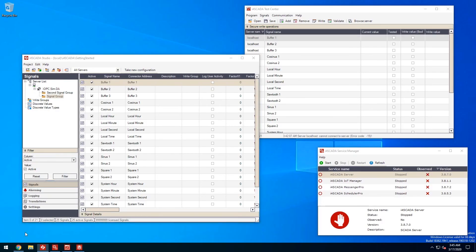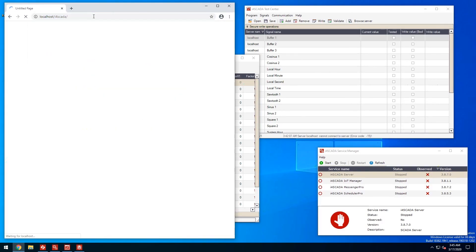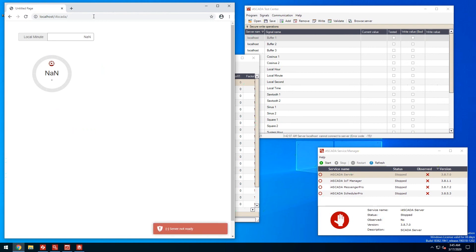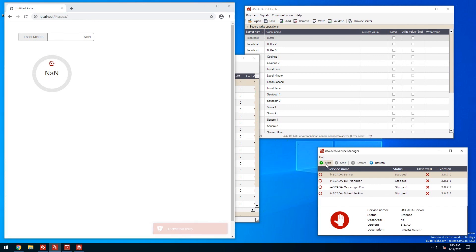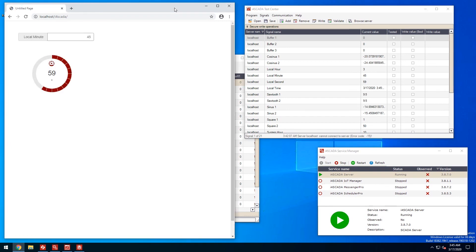Using the web browser I'll access the URL listed earlier. So here we have our visualization but no signal values. That is because the i4SCADA server is stopped so let's head to the service manager and start it. I'll just refresh the browser and our signal values are visible in the HTML visualization.